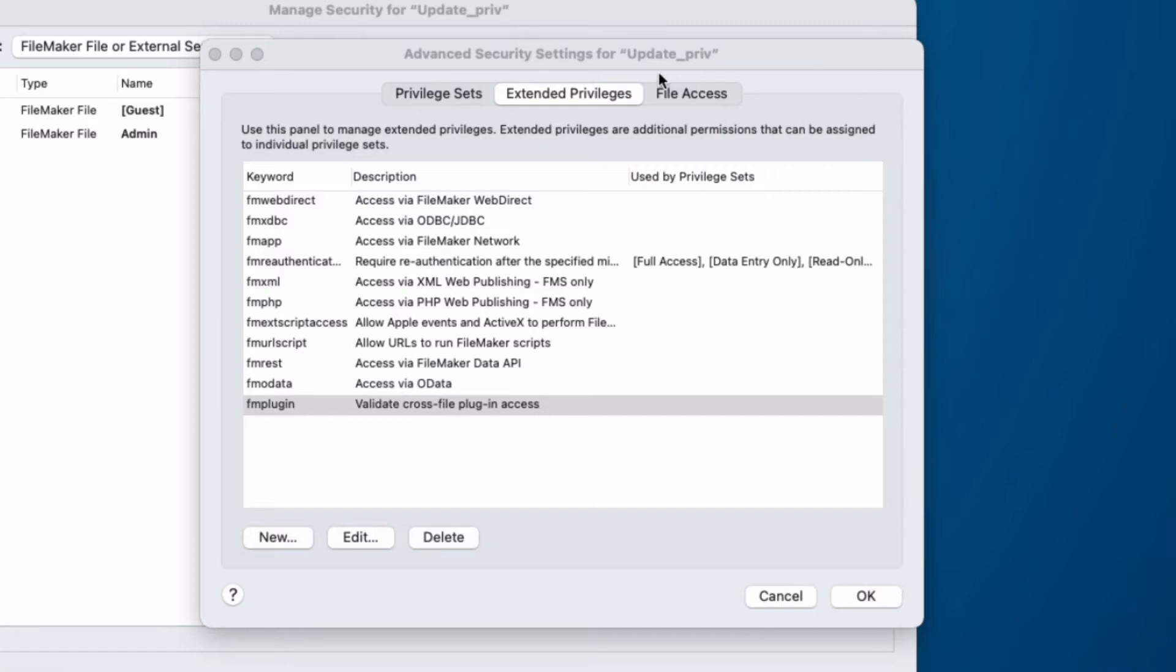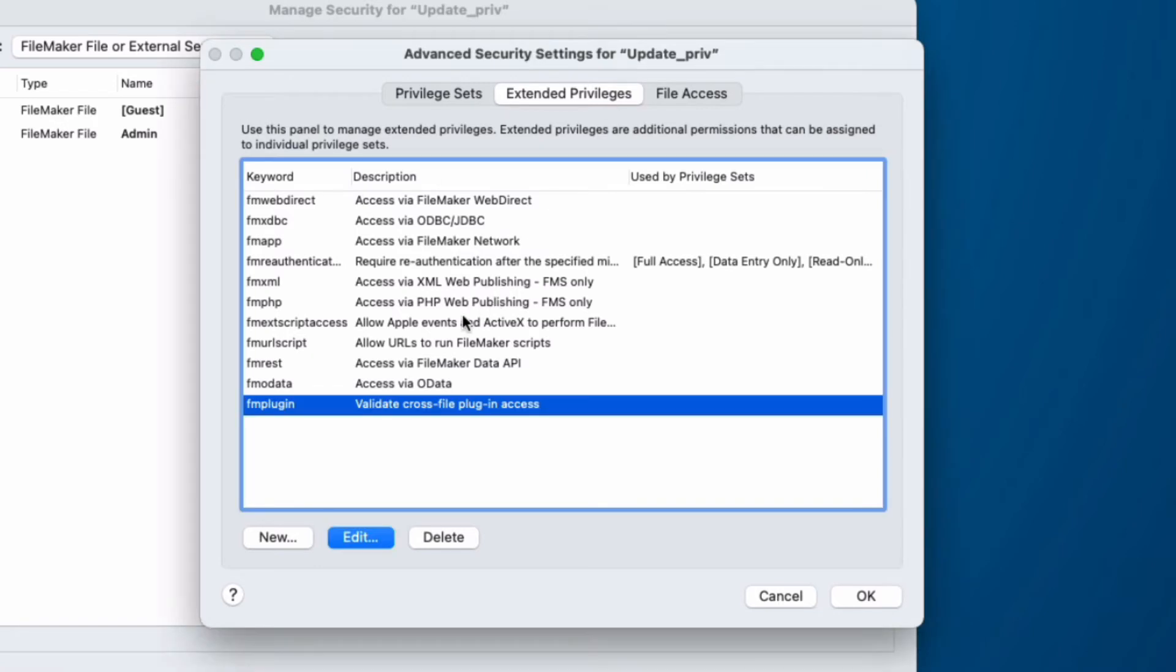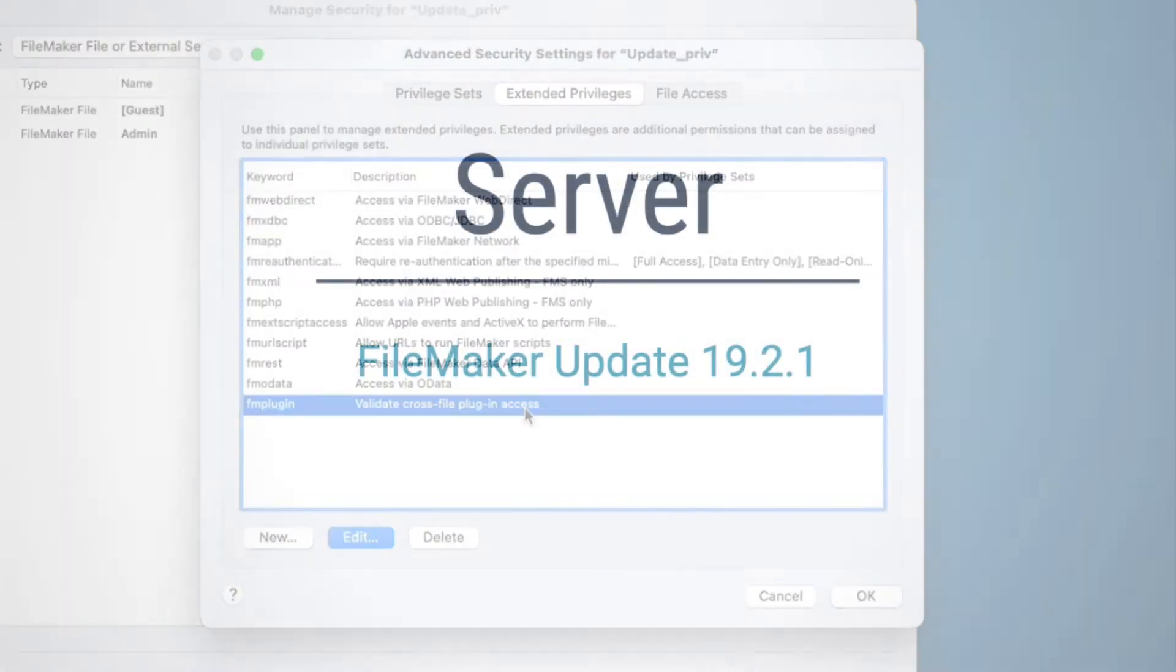Now, any new file created will come with the FM plug-in extended privilege set. If it's a pre-existing file, you'll need to go in and add this manually.